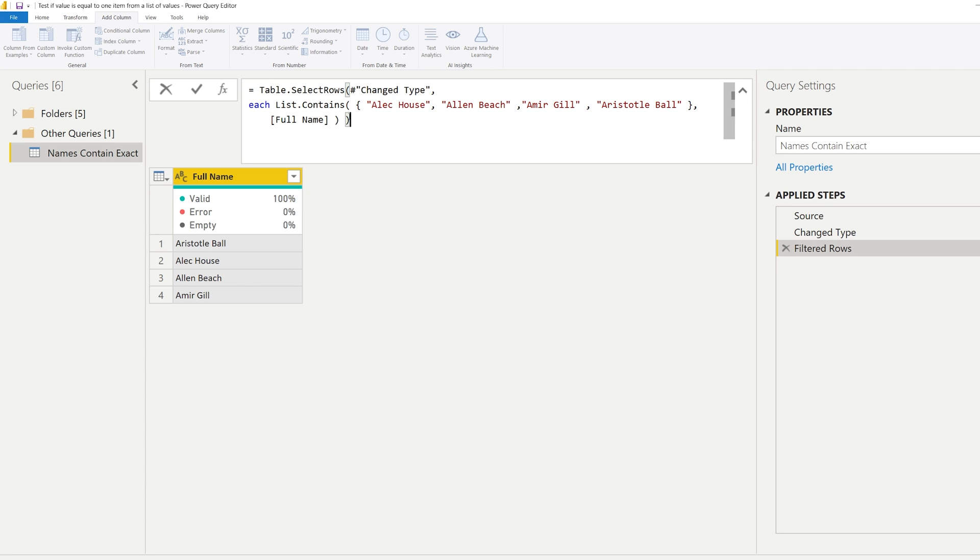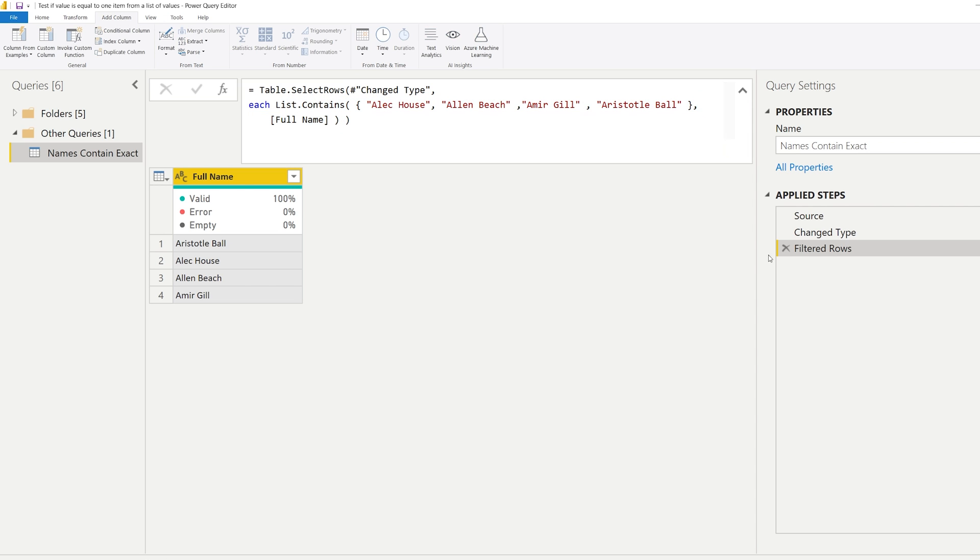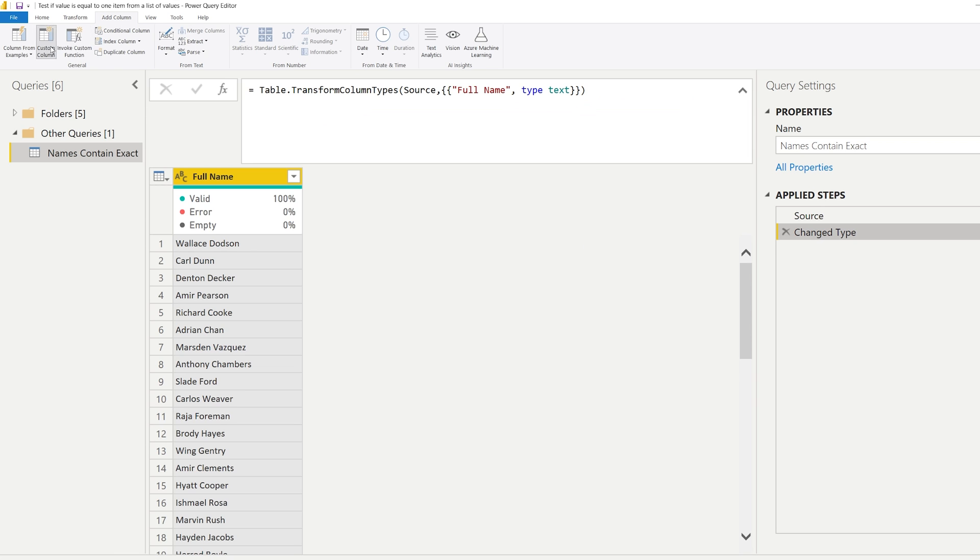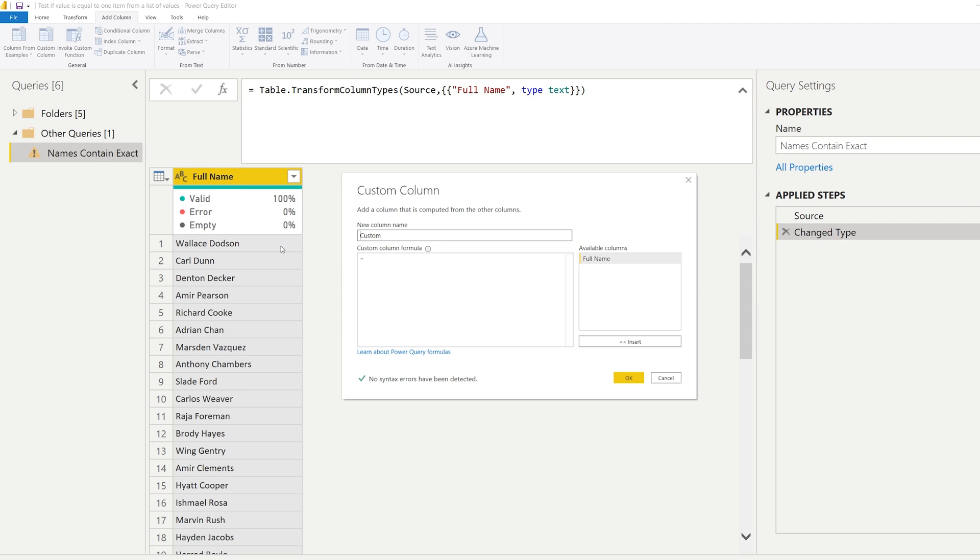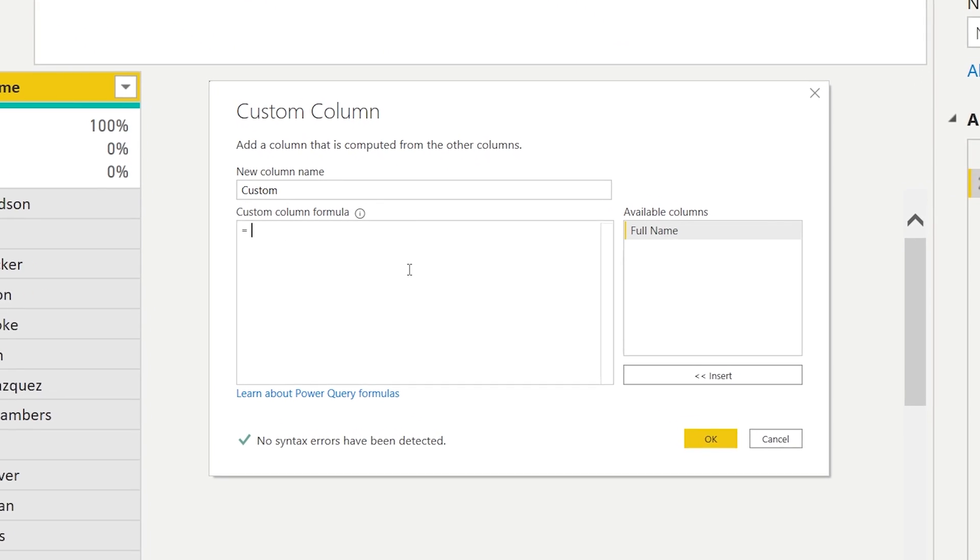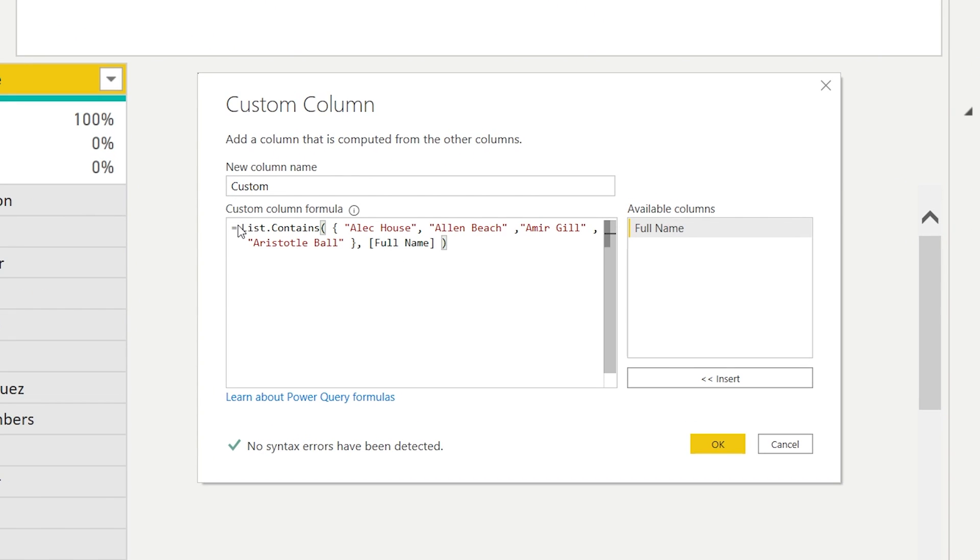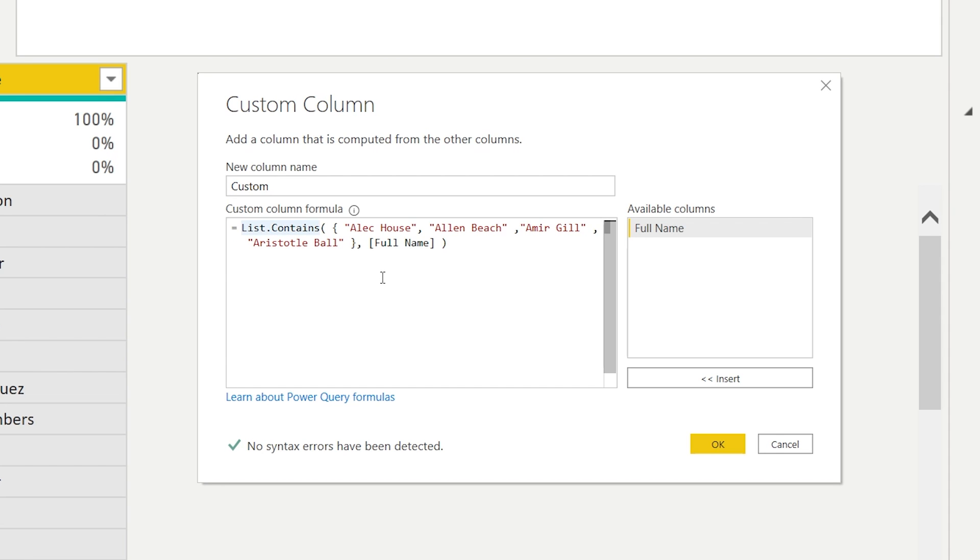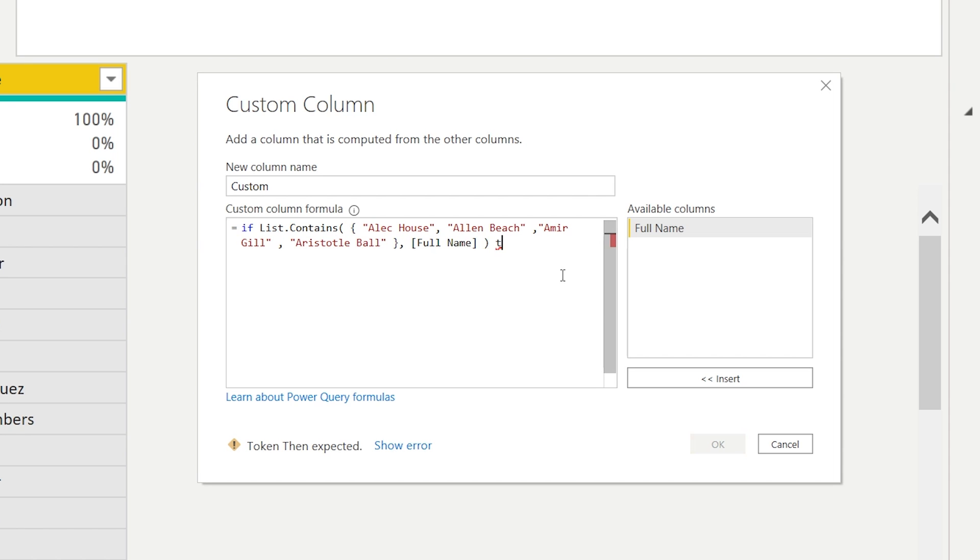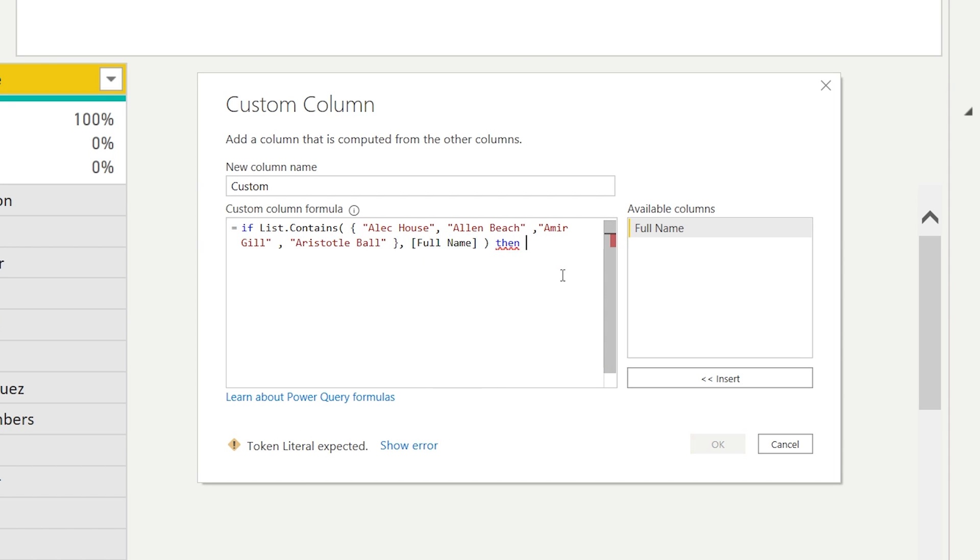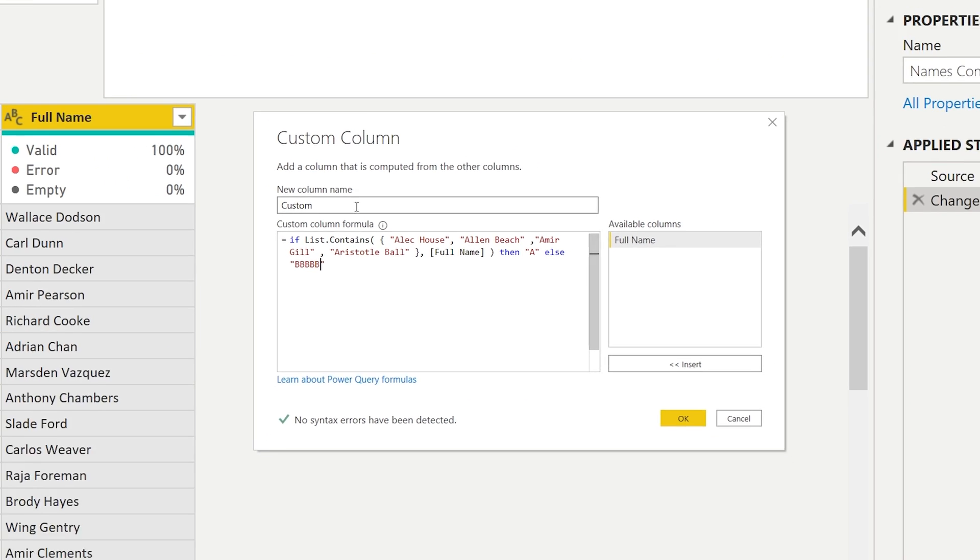What you can also use this for - you can copy this code and instead of filtering here on which rows you want to return, we could copy this, create a custom column on the previous one, and we could make an if condition out of this. So we could for example say if the list contains one of these items, then return for example an A, and else you return a couple of Bs.